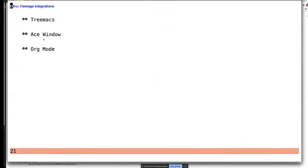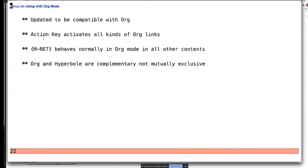You can integrate Hyperbole with Treemax, Ace Window, and Org Mode — we've seen that all along. We're still working on making the Org Mode integration perfect, but send us your comments about what works and what doesn't and we'll make it work smoothly like all the rest.